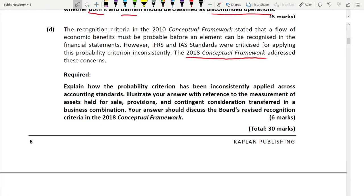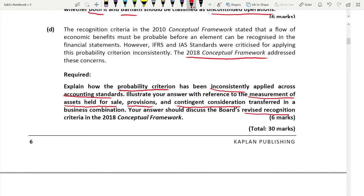The requirement is 6 marks: explain how the probability criteria has been inconsistently applied across accounting standards, illustrating your answer with reference to the measurement of assets held for sale, provisions, and the contingent consideration transferred in a business combination. You also need to discuss both revised recognition criteria from the 2018 conceptual framework.